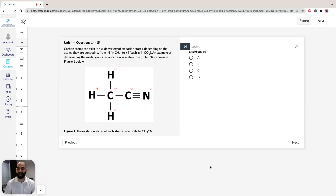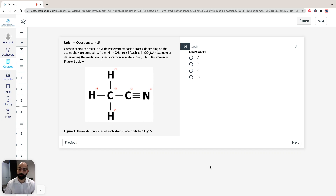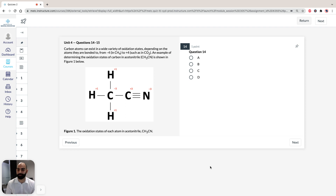Hi, I'm Hassan, the lecturer here at the Institute of Medical Education. Today we're going to look at solutions to Section 3 of the ACES GAMSite Green Booklet, Practice Test 1, specifically Unit 4, Questions 14 to 15, and we're going to focus on oxidation states of carbon.